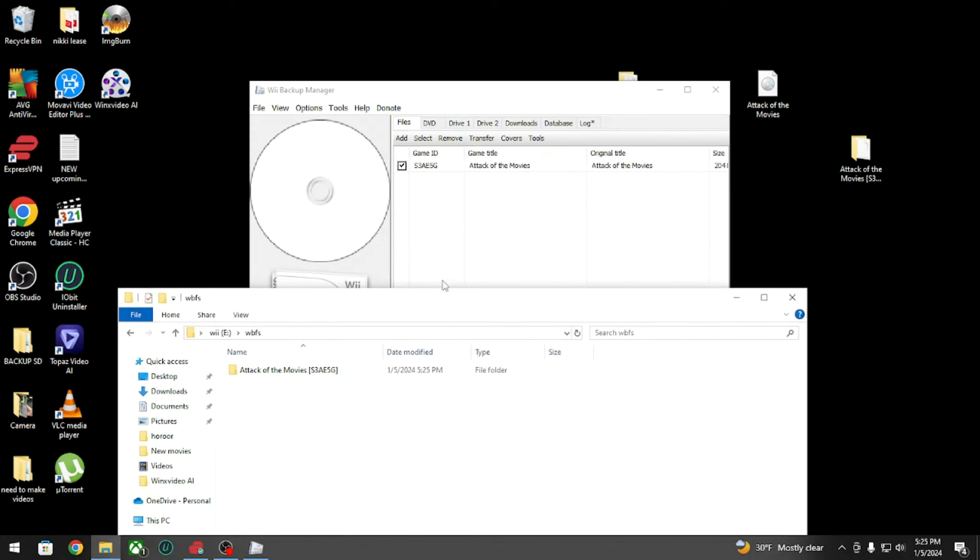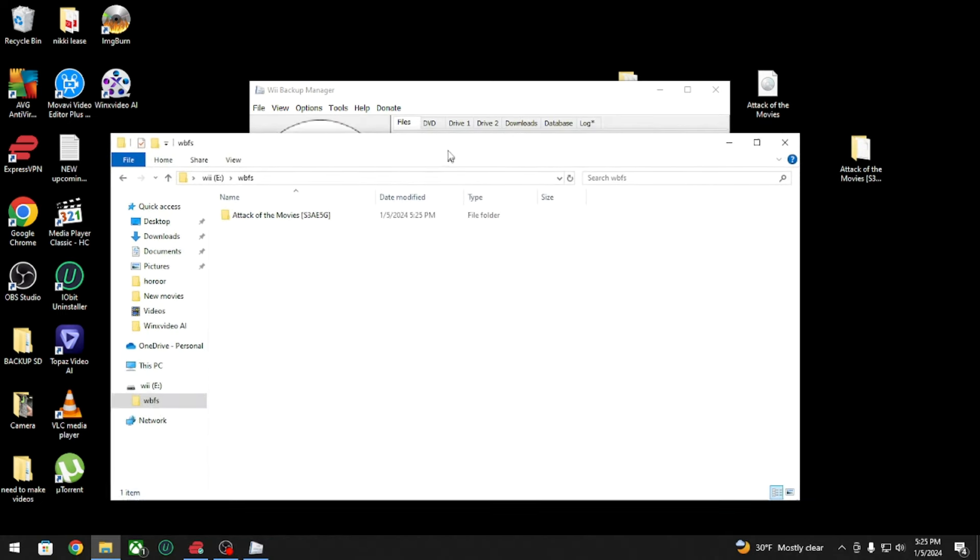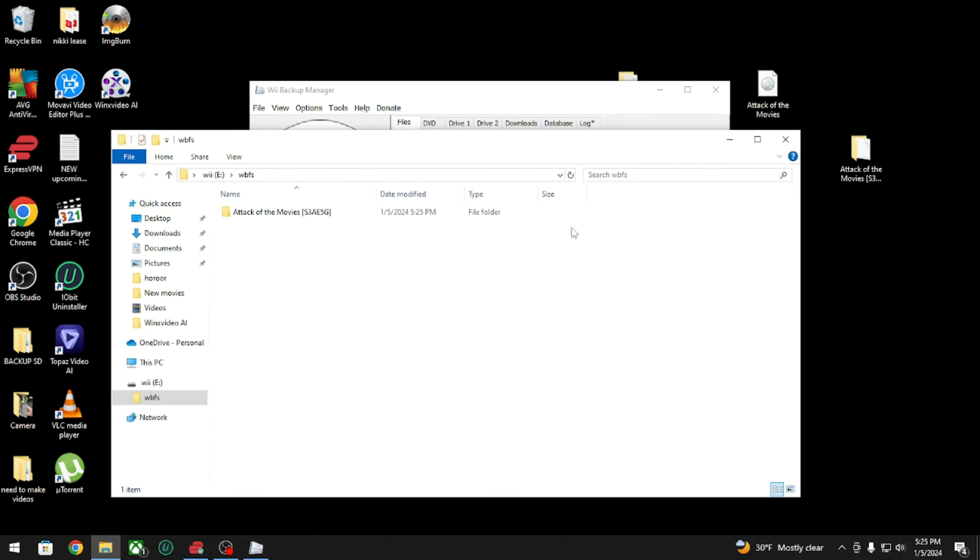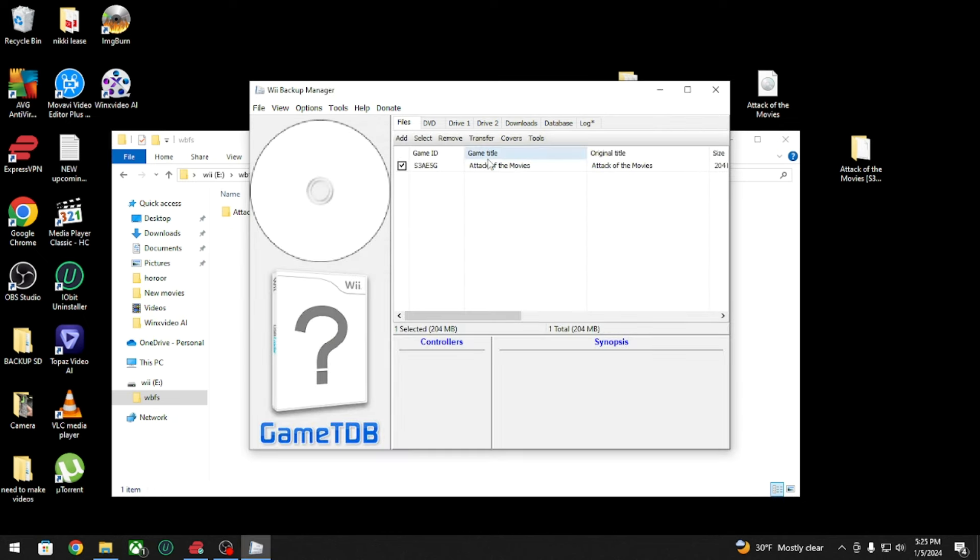Now this is exactly how Loader GX will read the games. That's it, plug it into your Nintendo Wii and enjoy your game. Thanks for watching, I hope this helped you guys out.